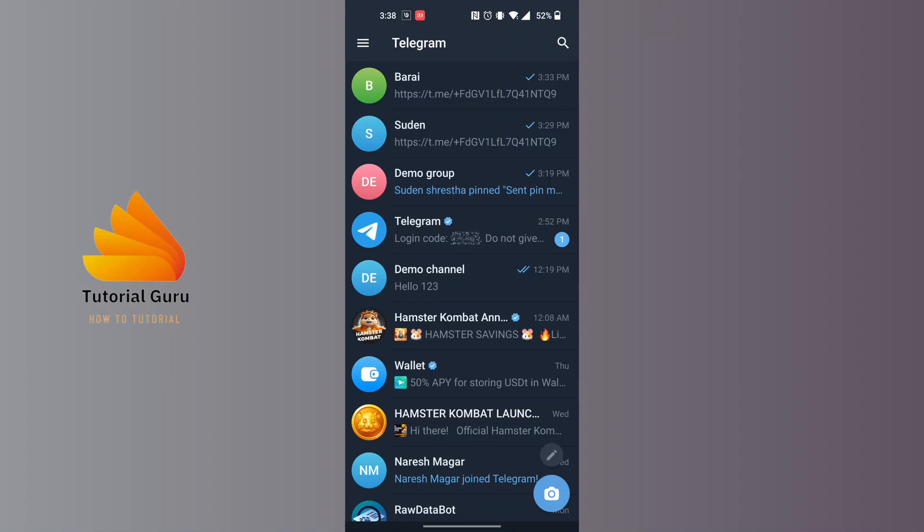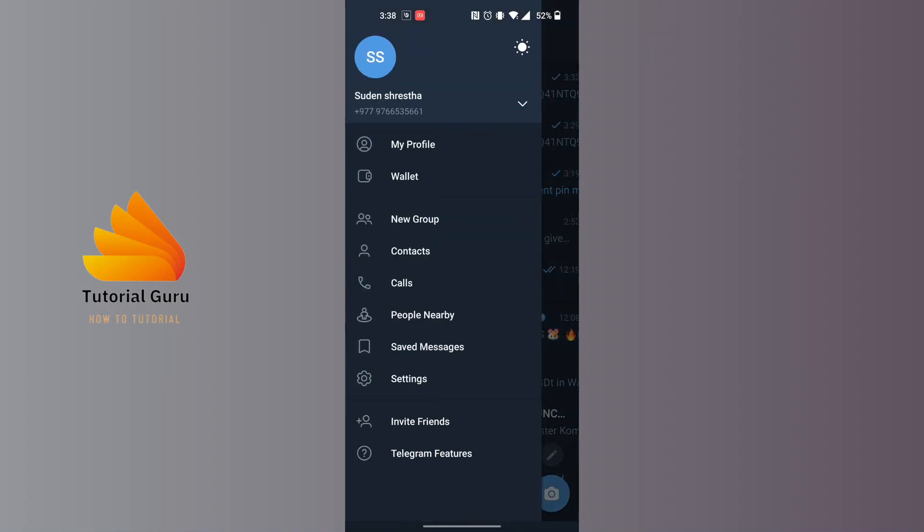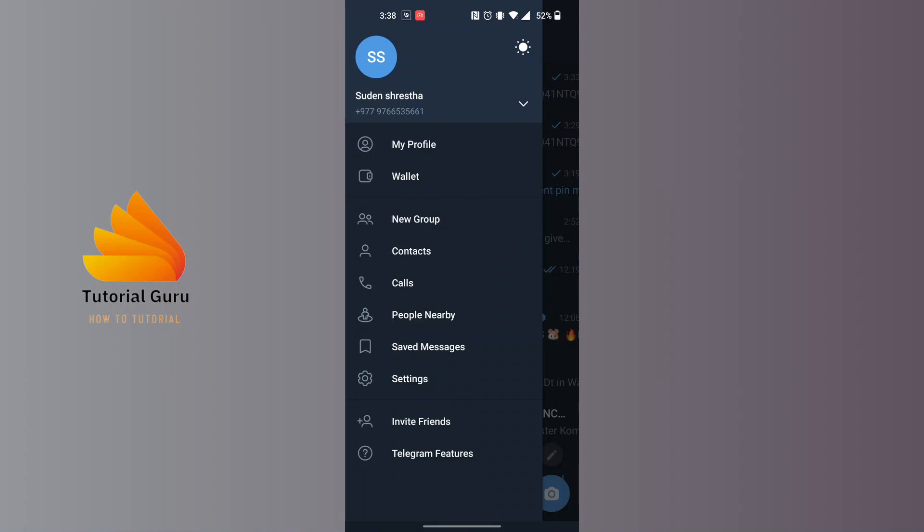After opening the Telegram app, at the top left corner of the screen you can see there is a three-lined icon available. Tap on that three-lined icon at the top left, and when this panel appears, we will be required to tap on settings.